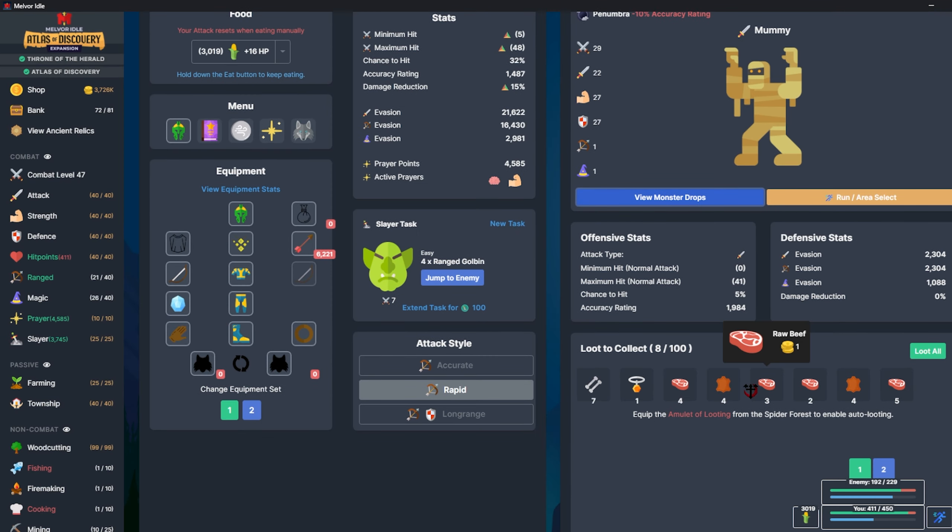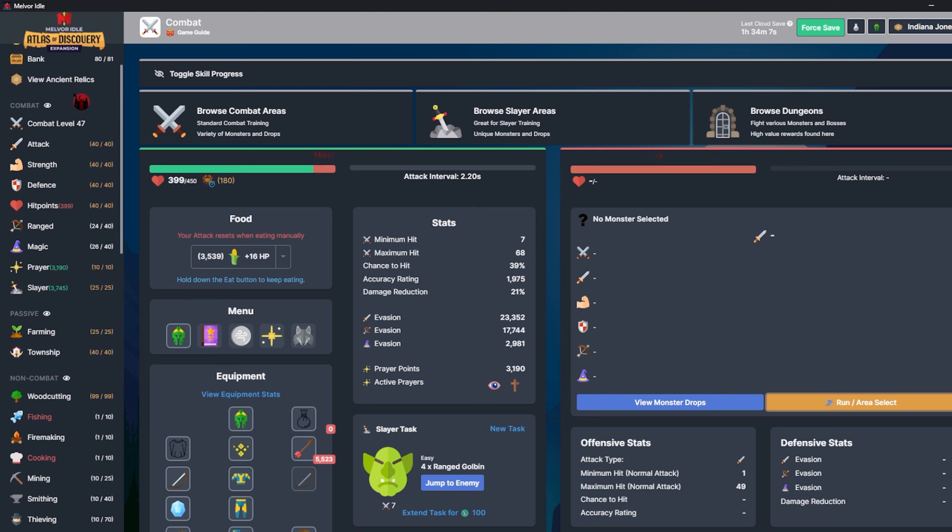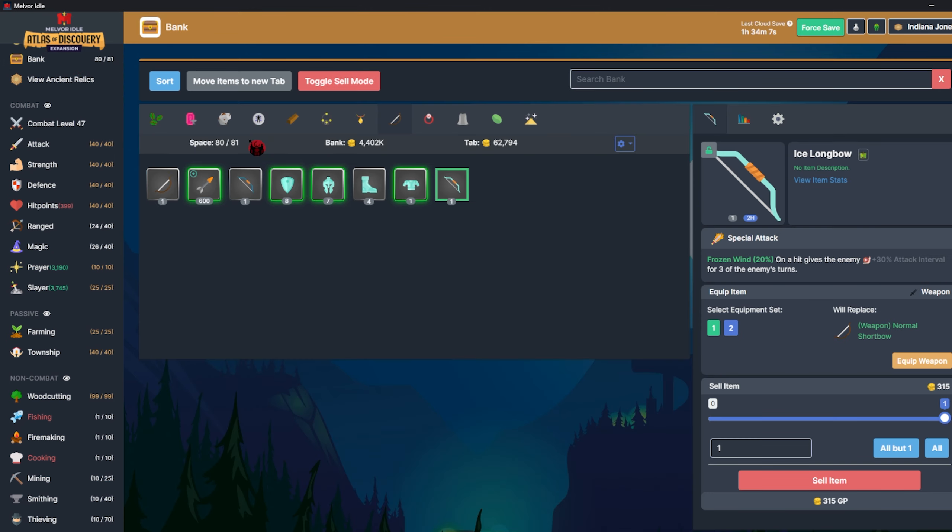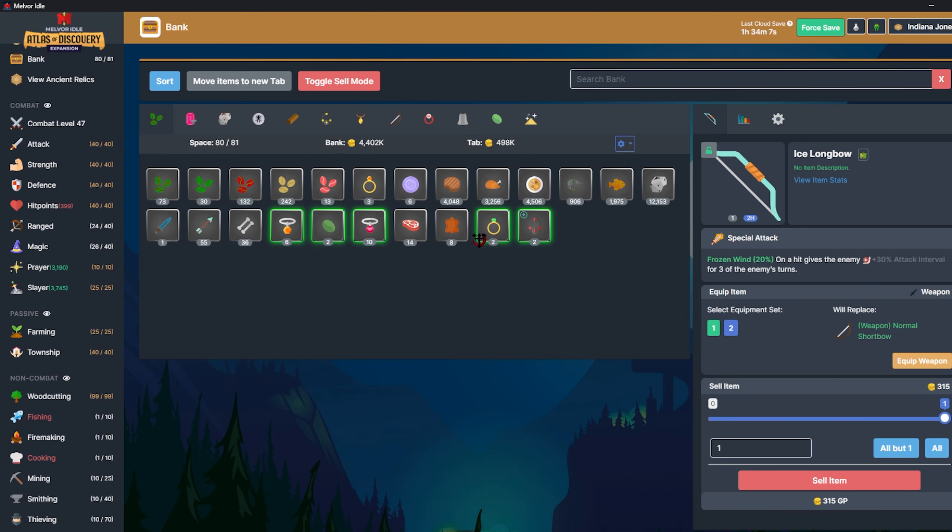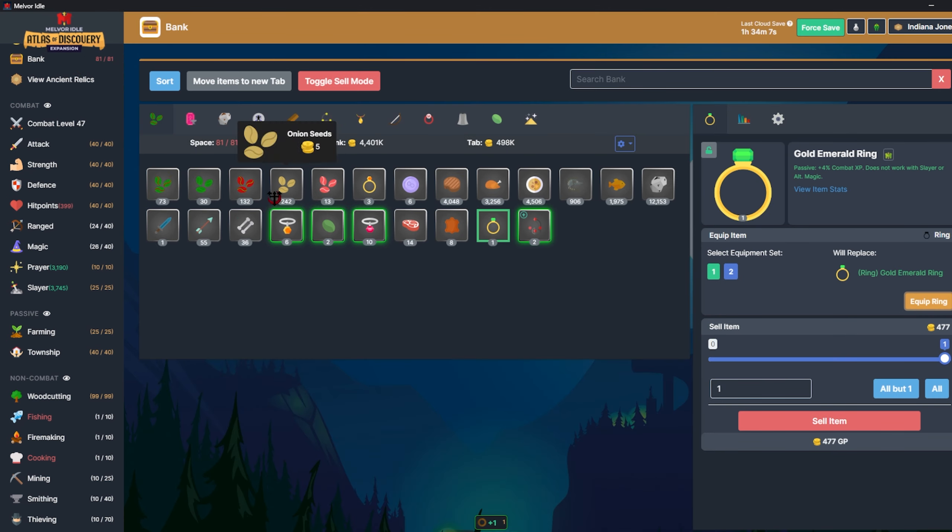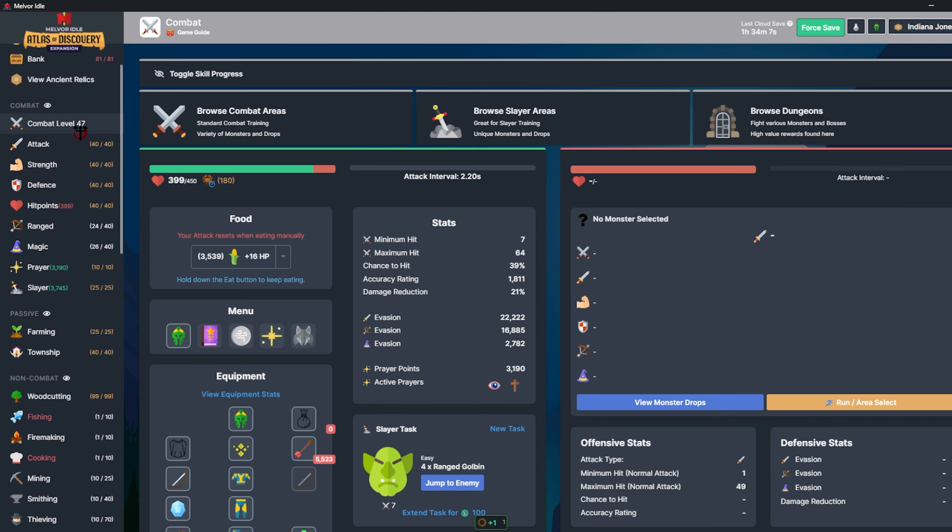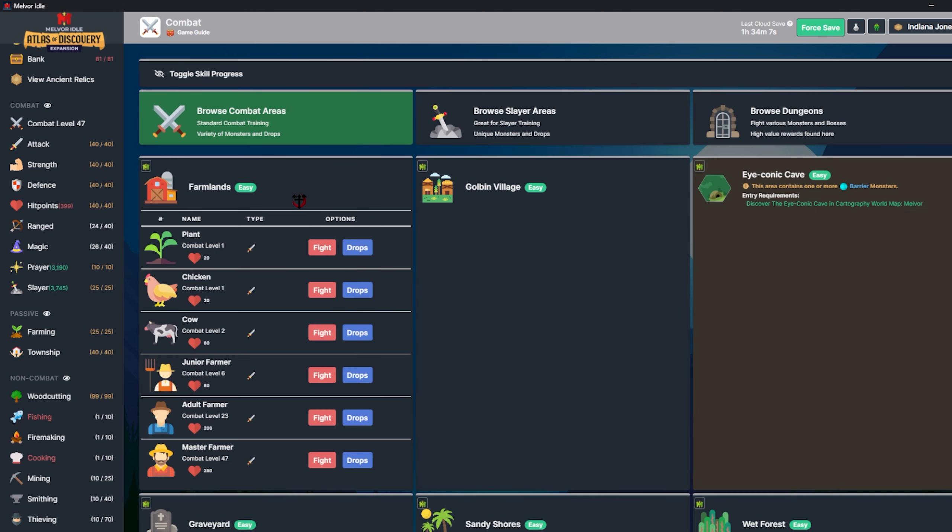Okay, so the Gold Emerald Ring dropped. I wasn't looking, I actually got two of them on accident, that's fine. Run from this, equip that, and then back into the grind. Goal is to hit level 40 with ranged.